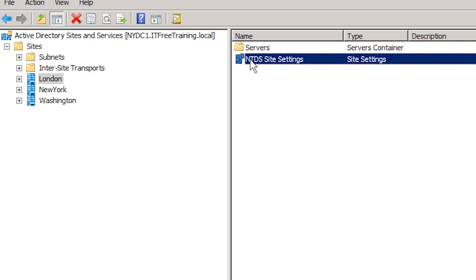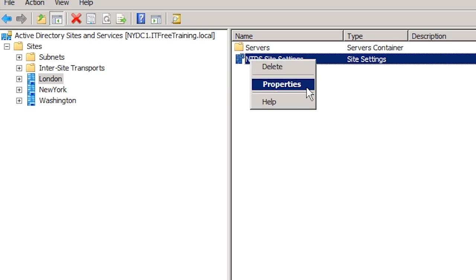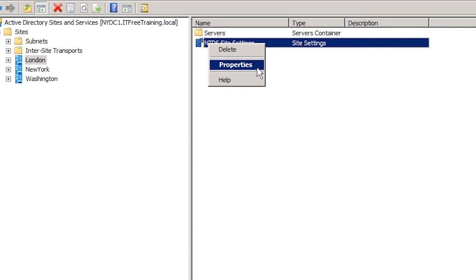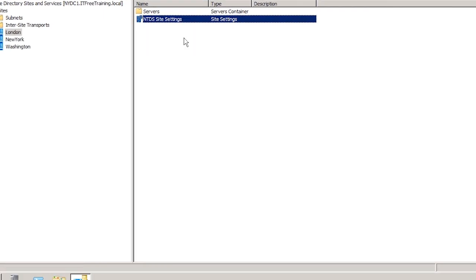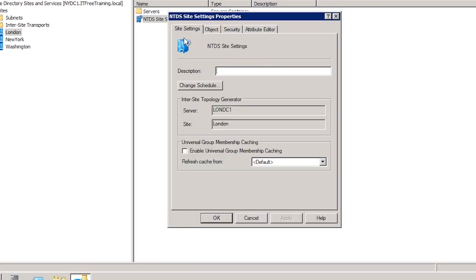You will not find the option in the NTDS settings for a domain controller. To access the settings, right-click NTDS Site Settings and select Properties. From here it is a simple matter to tick the checkbox for Enable Universal Group Membership Caching. Once ticked, universal group membership caching will be enabled for all domain controllers in that site, if you have more than one domain controller at that site.